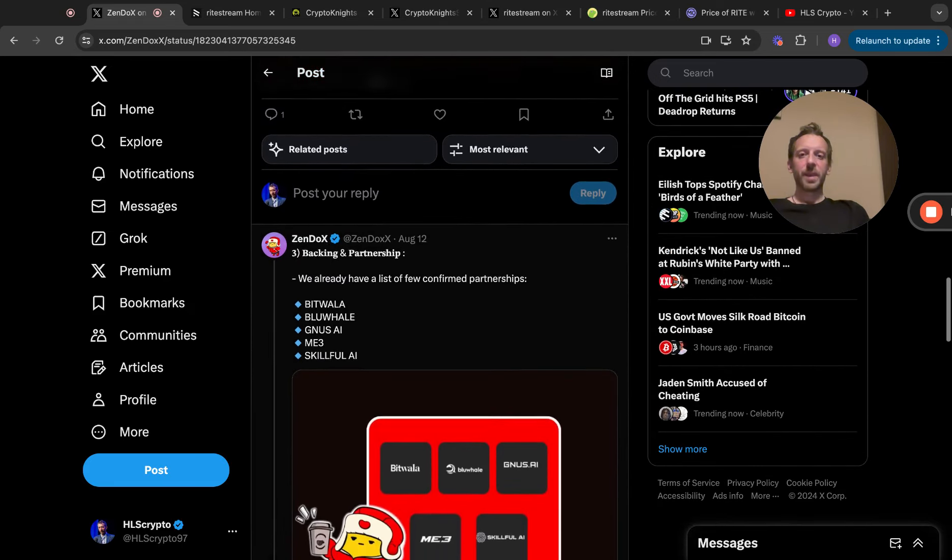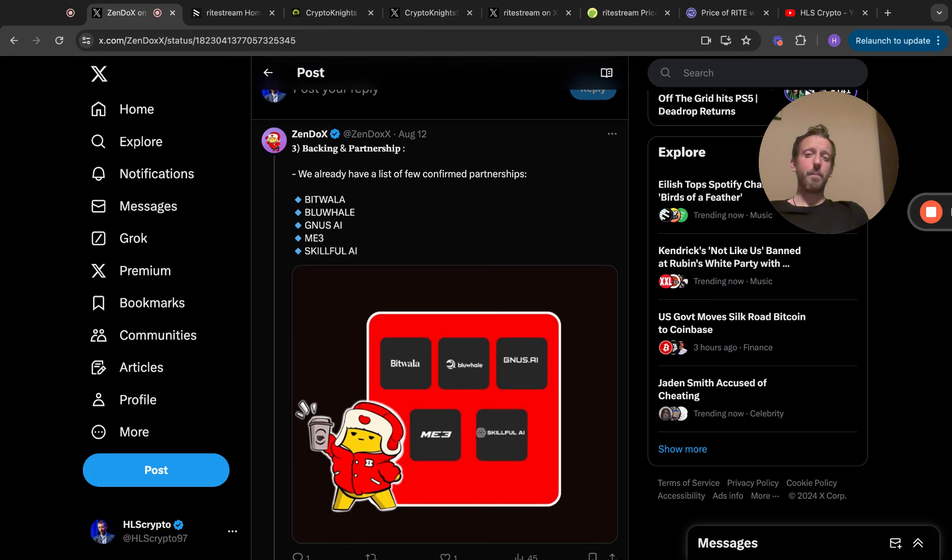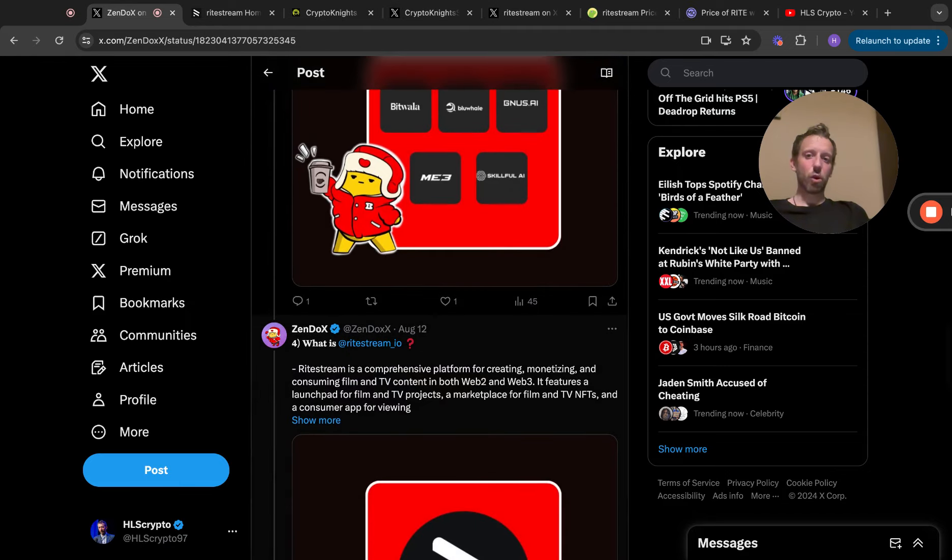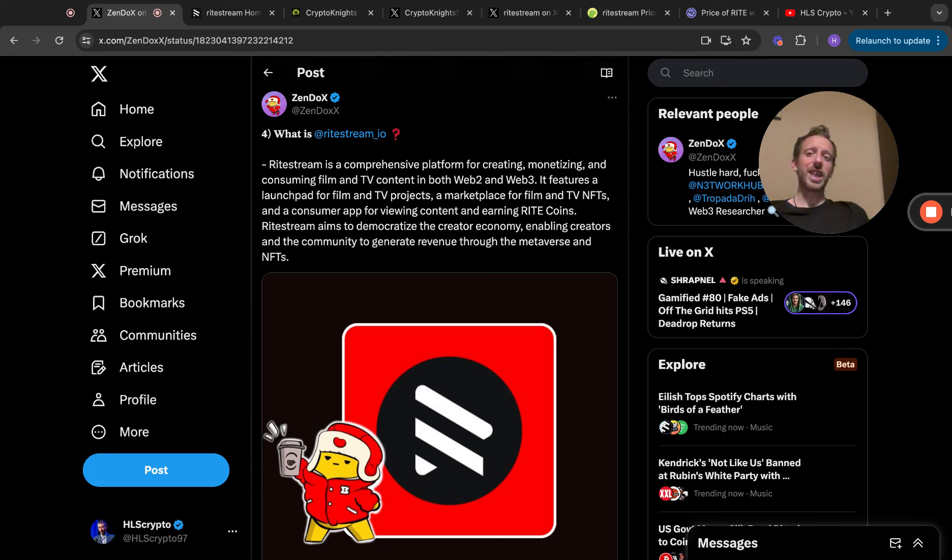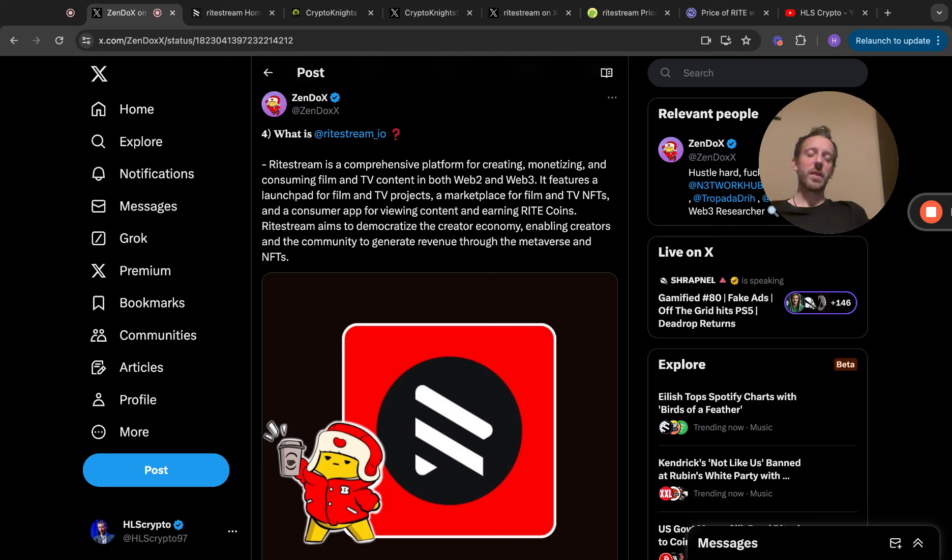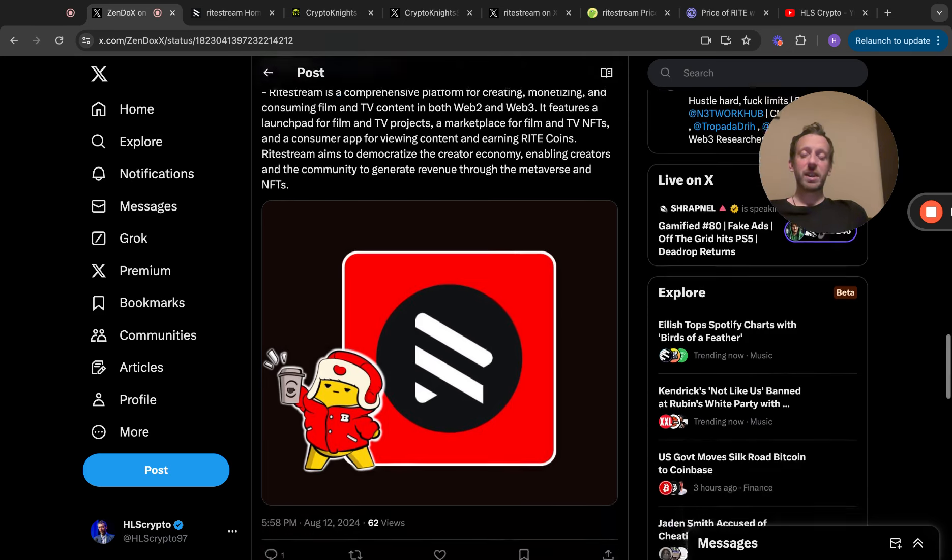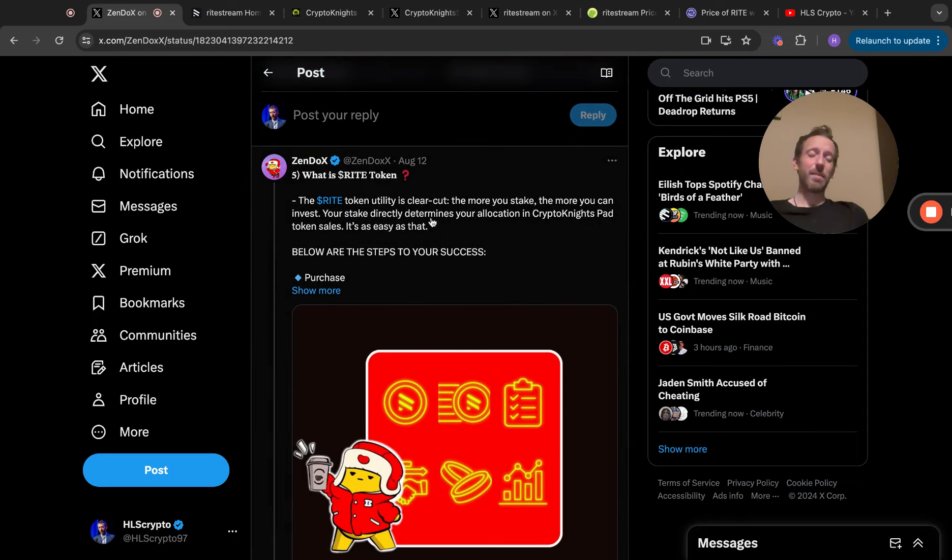Backing and partnerships: we already have a list of few confirmed partnerships - Bitwala, Blue Whale, Gness AI, Me3, and Skillful AI. They're starting to get more and more partnerships. What is RightStream.io? RightStream is a comprehensive platform for creating, monetizing, and consuming film and TV content in both Web 2 and Web 3. It features a launchpad for film and TV projects, a marketplace for film and TV NFTs, and a consumer app for viewing content and earning RIGHT coins. RightStream aims to democratize the creator economy.